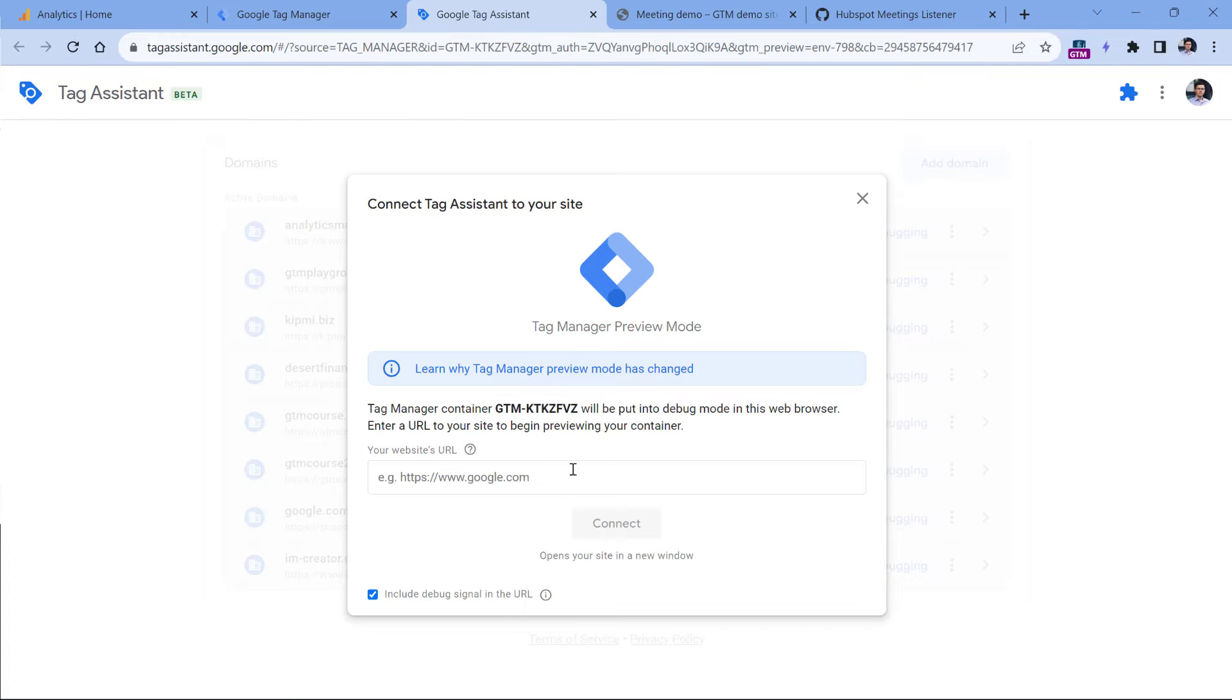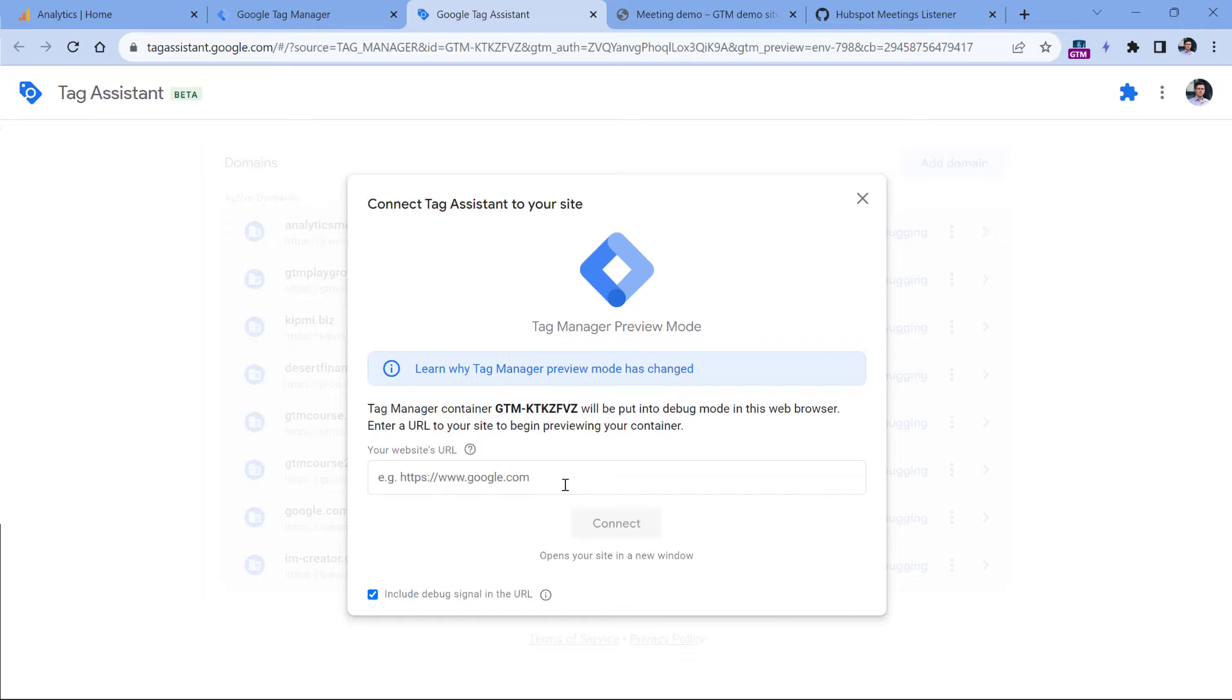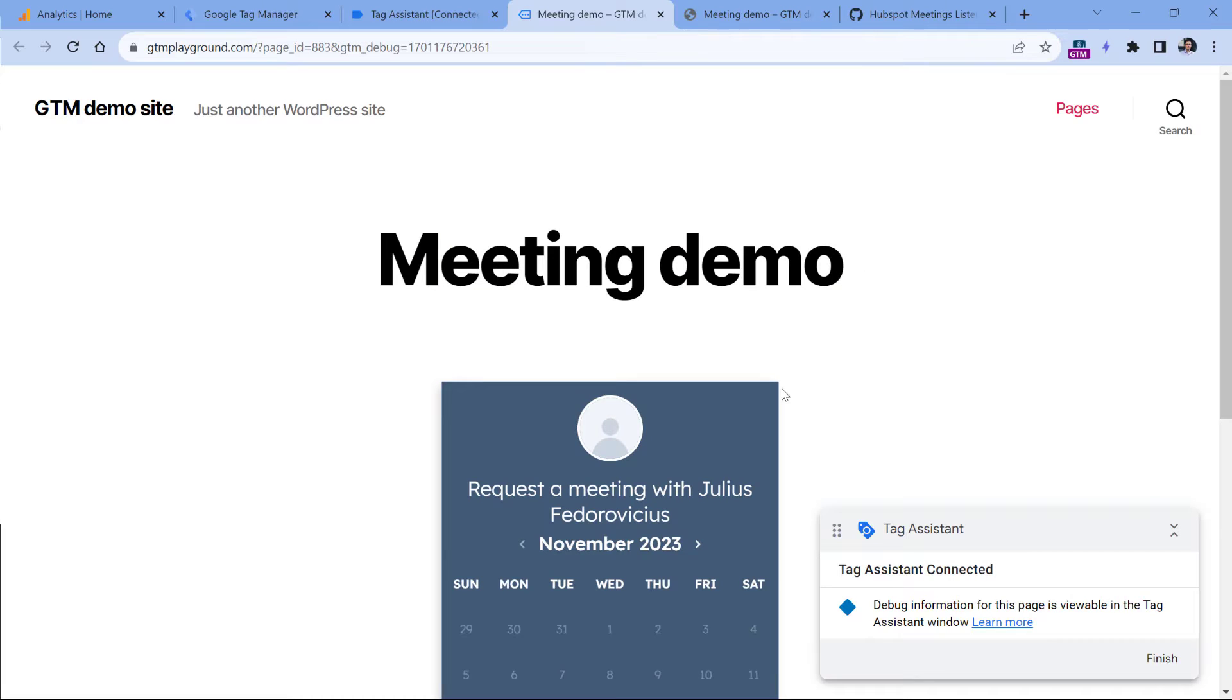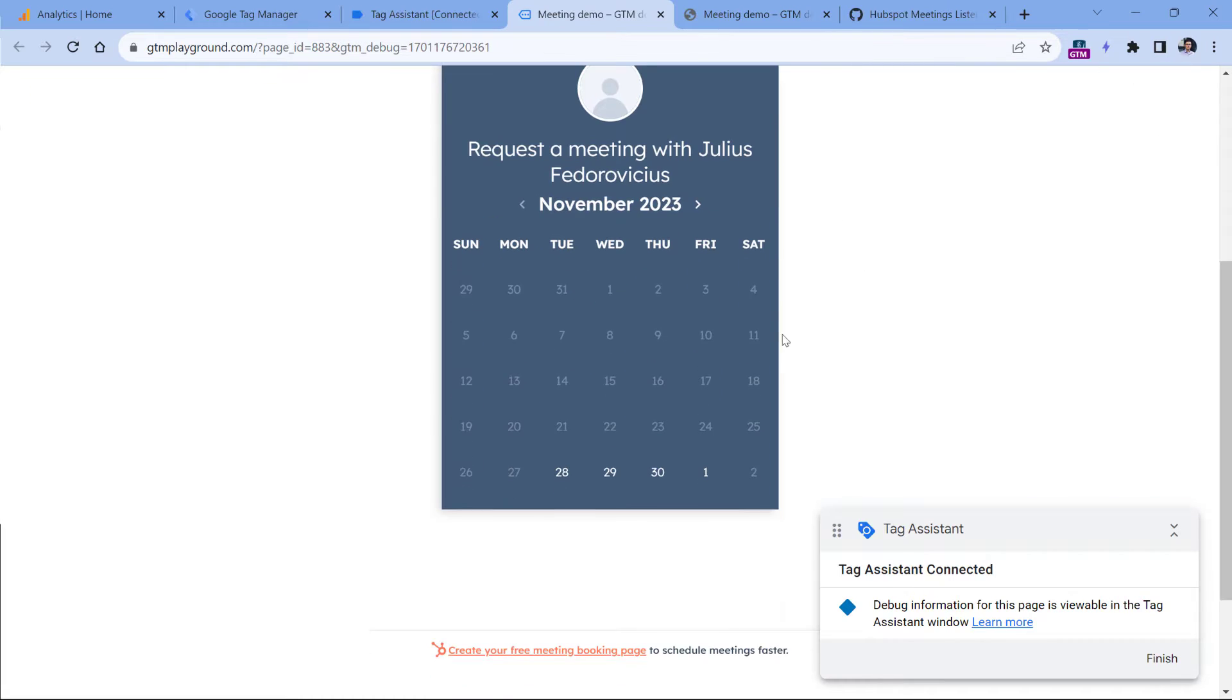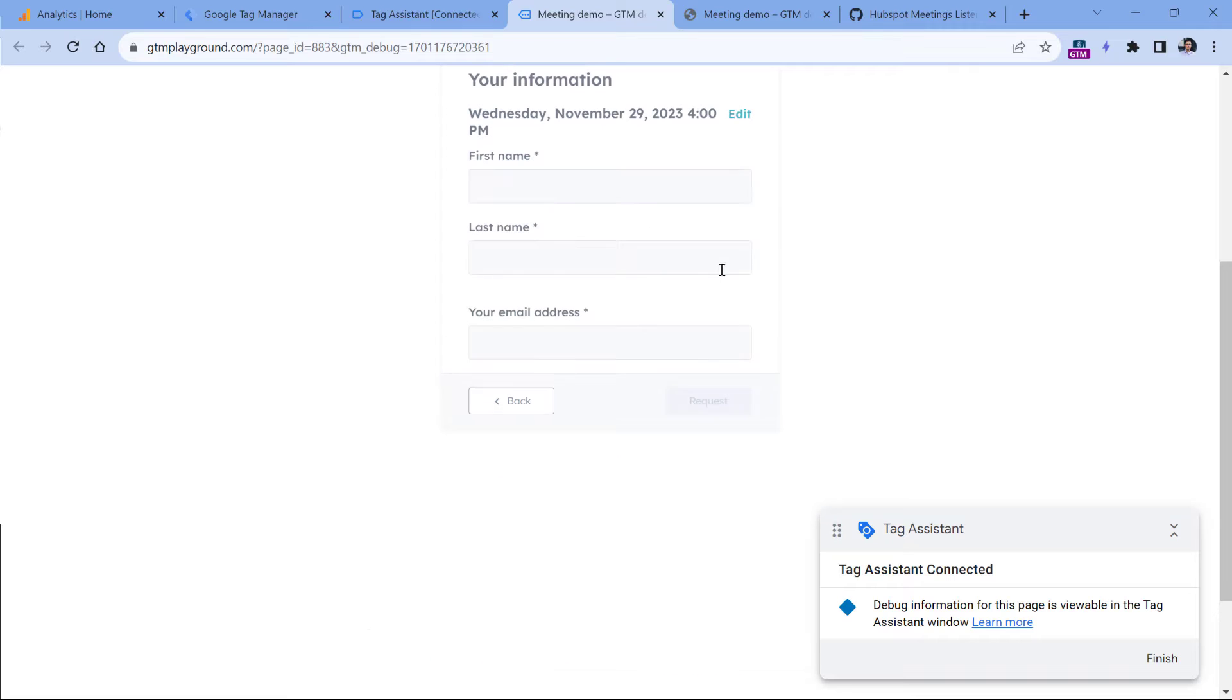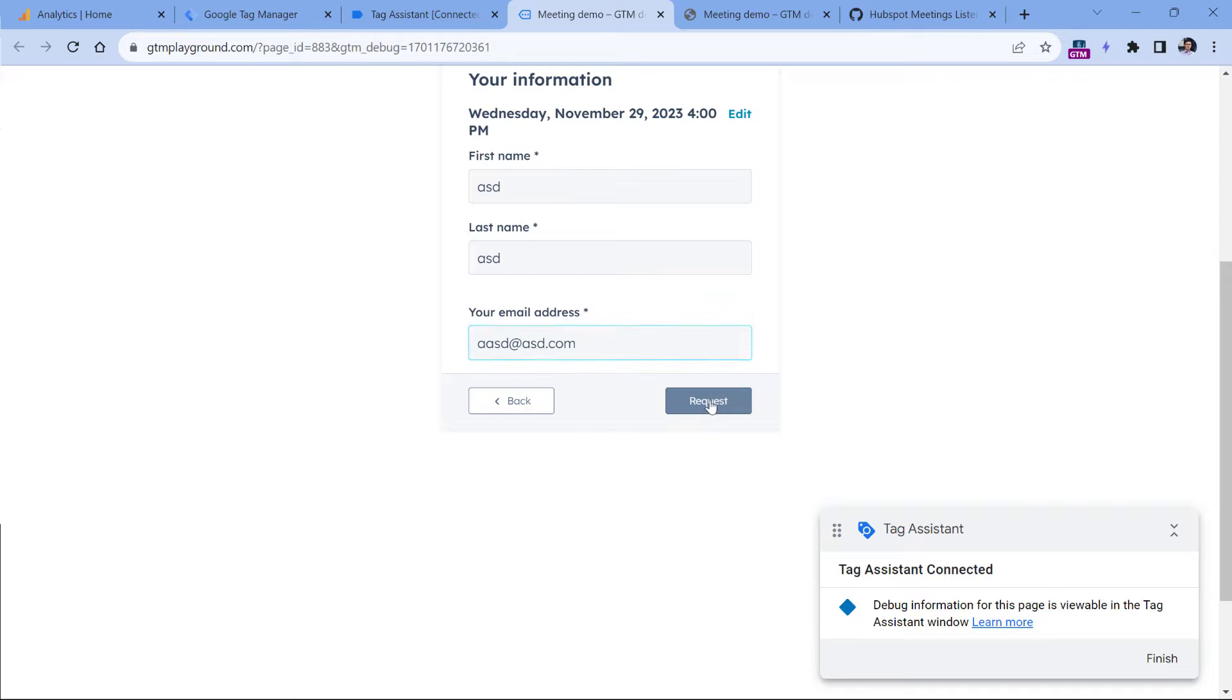And then here you should enter the URL of the website where that HubSpot form is embedded. Click Connect. The tag assistant has connected. And now let's book a meeting. So select the date, then time, and then enter your information. And click request.